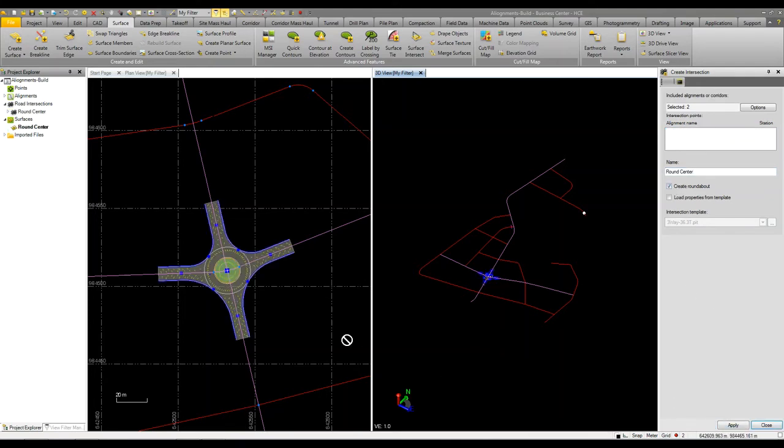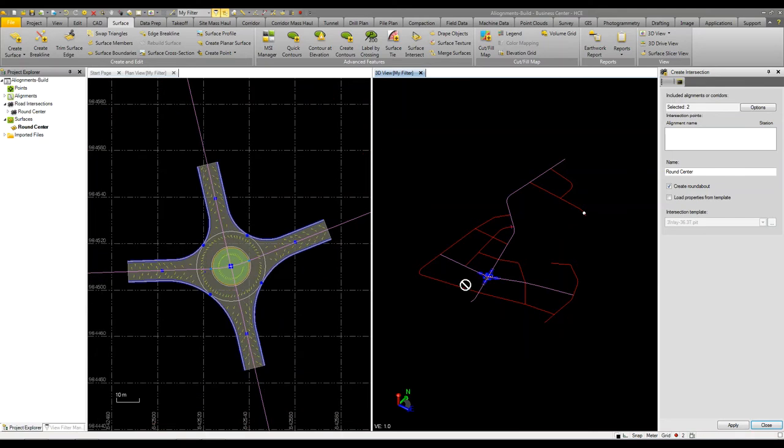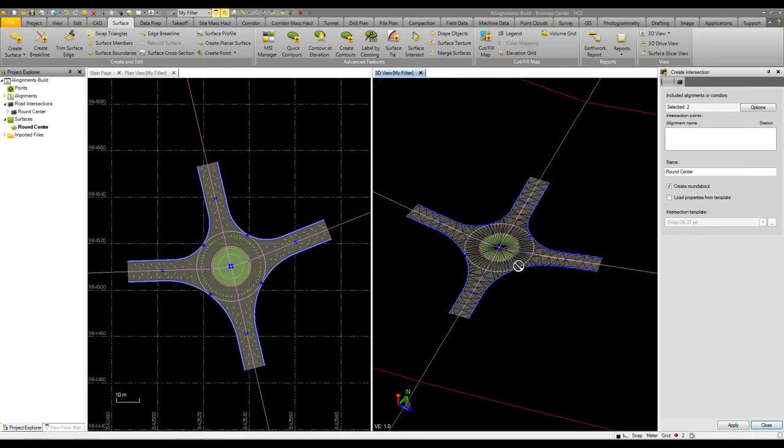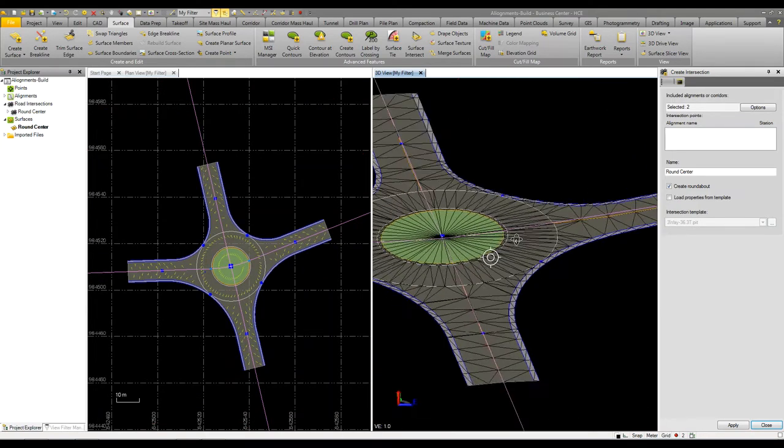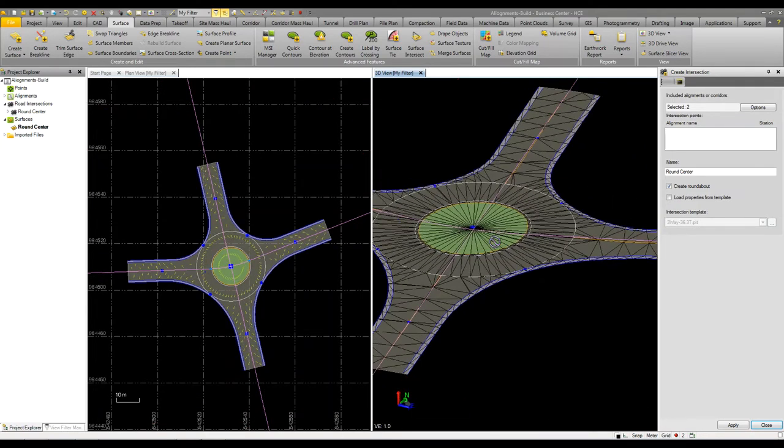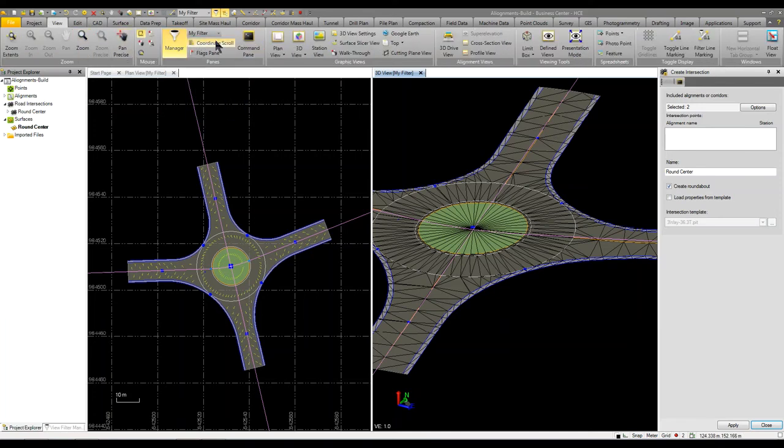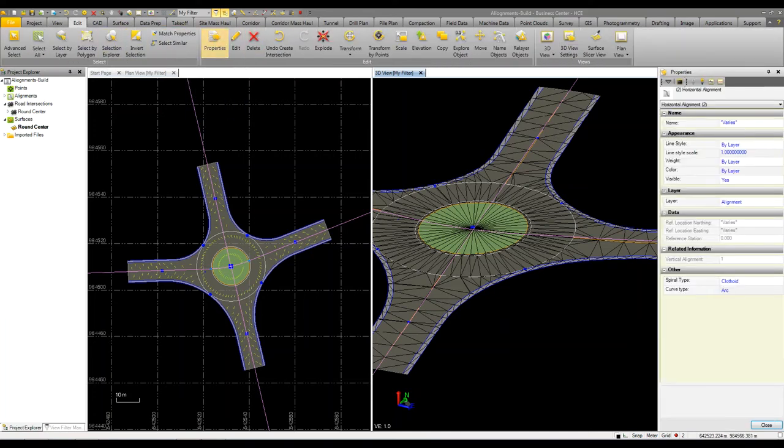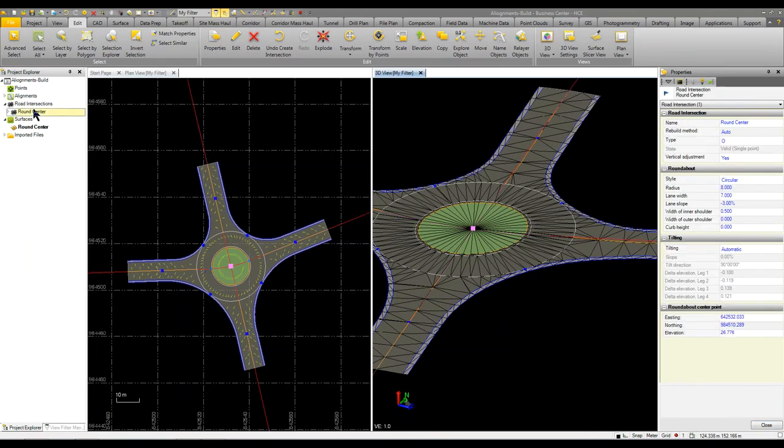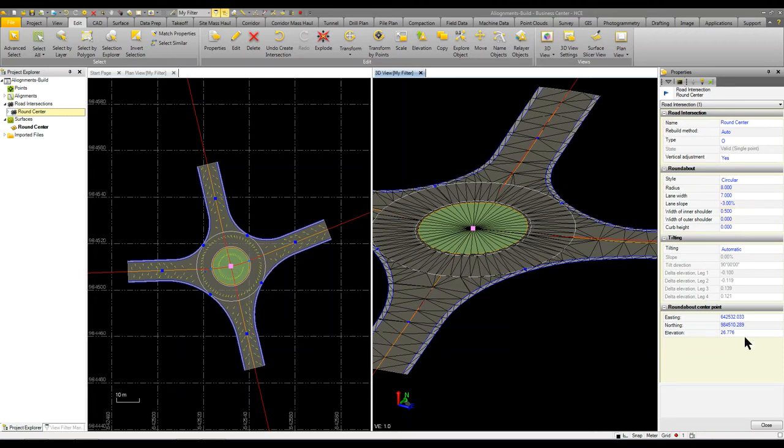So now we have a roundabout that's been modeled and it's pretty simple, pretty basic. We can control the properties. So if I come in and go to the properties panel and I select the intersection, so I can either select it from over here or I can select it by picking the grip. I can come in and I can adjust the radius, the slopes, the lane widths, so on and so forth. So I can go in there and make those adjustments as needed. I'm just going to leave them the way it is because I like the defaults and we're going to work with those.